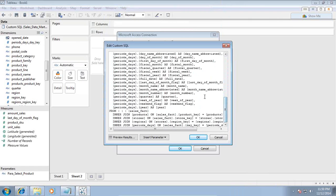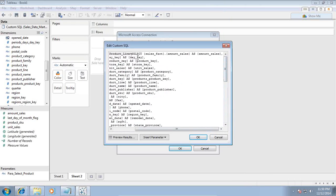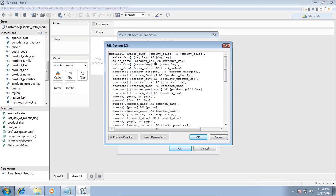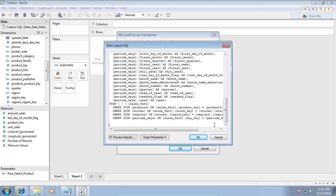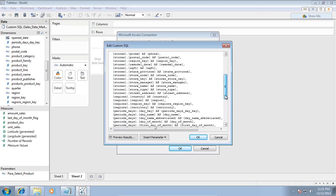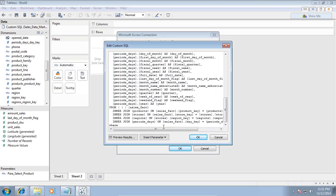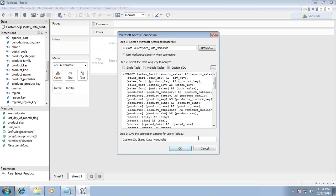The parameter got selected and created. I am going to add this parameter here. Go to the bottom and write a where clause: where product line equals to parameter. There is an option called insert parameter. I'm going to select the one which I have just now created called para product line, and click OK.